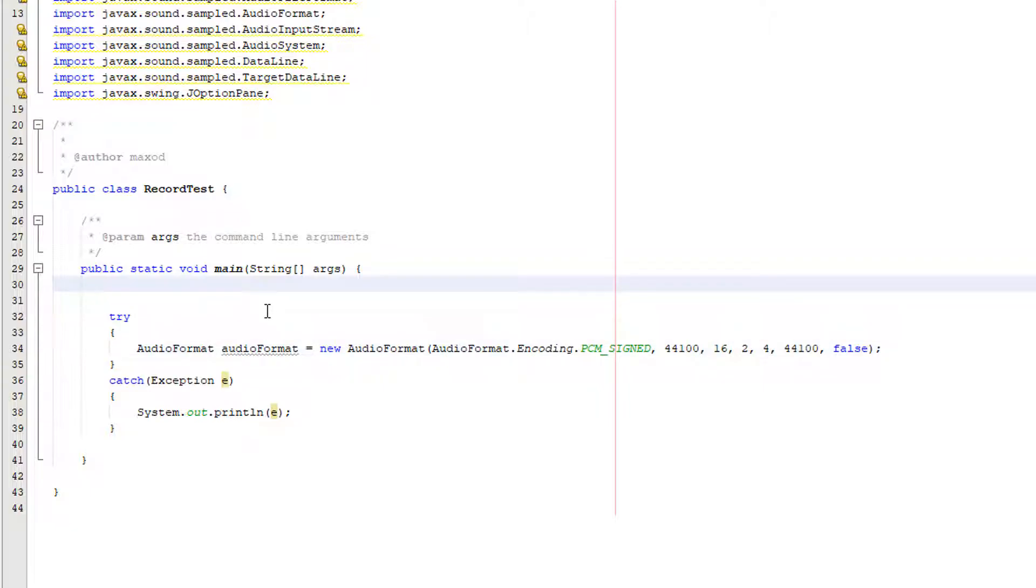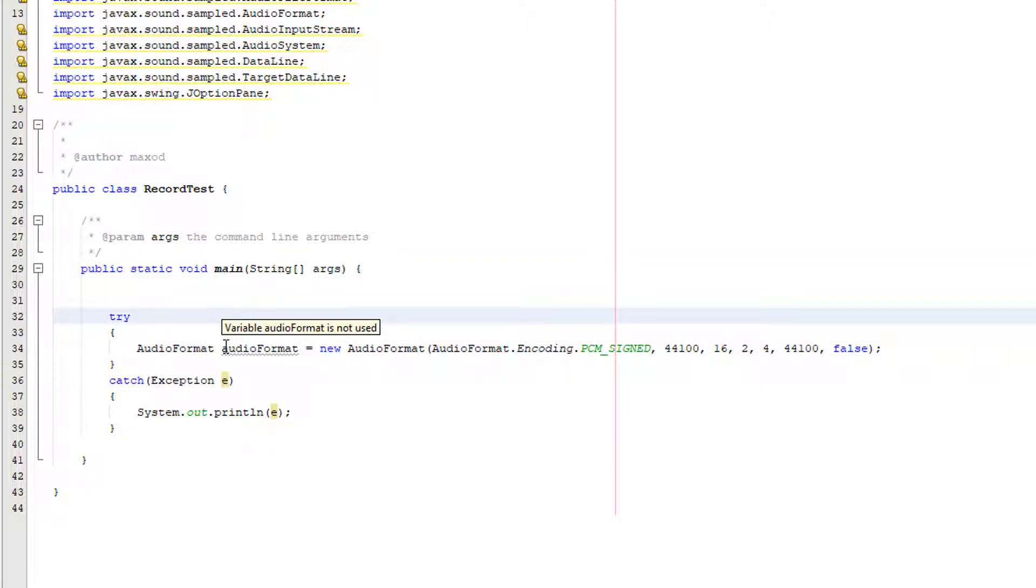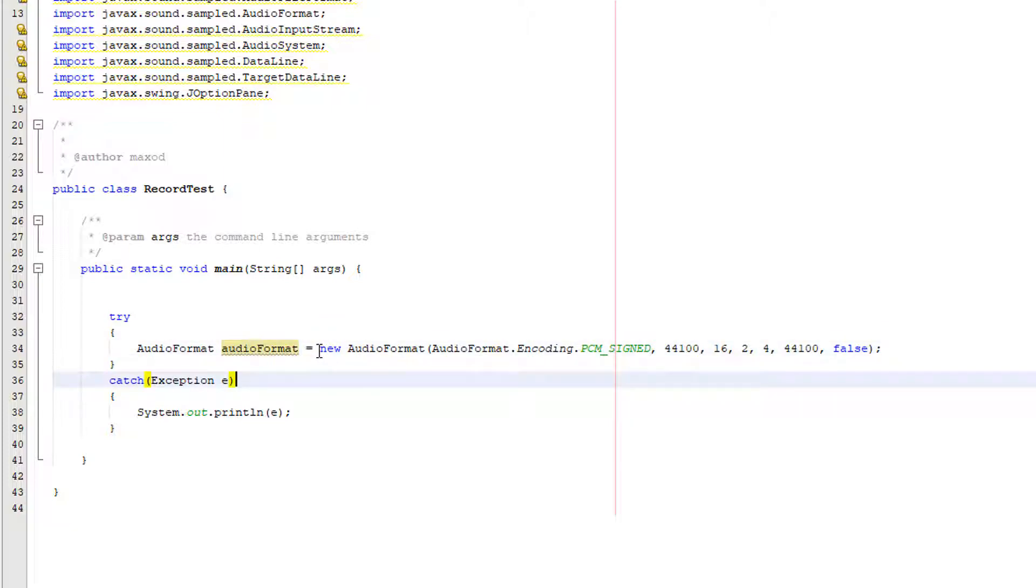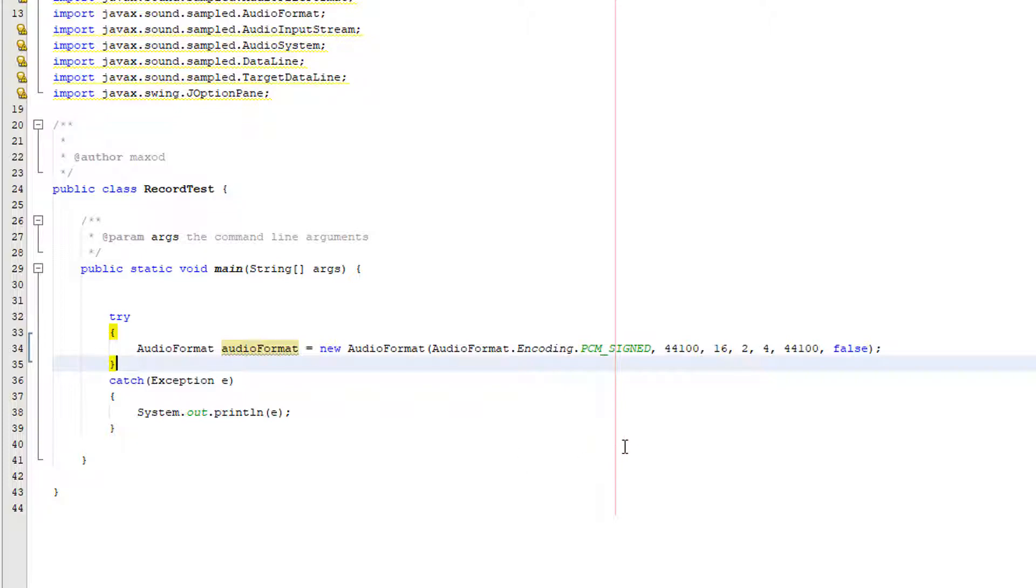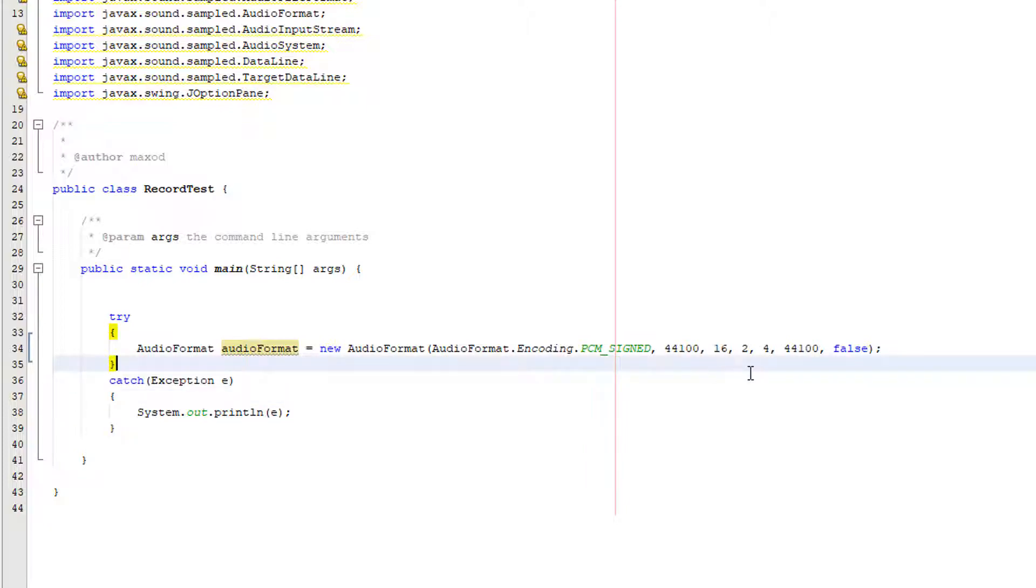And the first thing we're going to do is we're going to do audio format and we're going to call it audio format because that's an original name equals new audio format and then we're going to pass in some parameters audio format dot encoding dot pcm signed 44,100 a 16 then a 2 then a 4 then another 44,100 and then we're going to pass in a false.